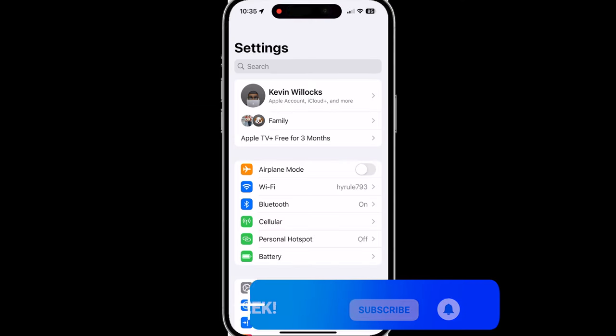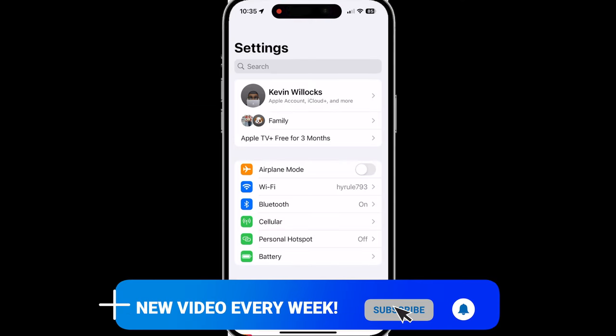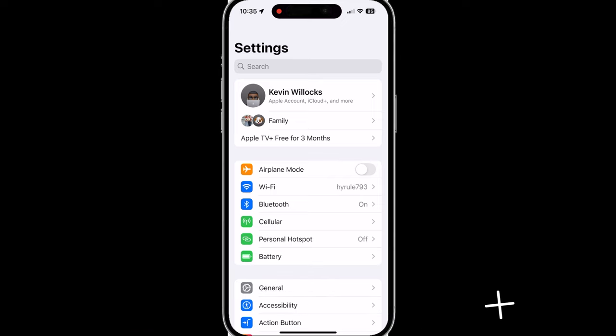All of these checks can be done within the settings app. The first check that we are going to look for is bringing devices close together. With iOS 17, we had name drop which allows you to put two iPhones close together and you'll be able to share your contact details.